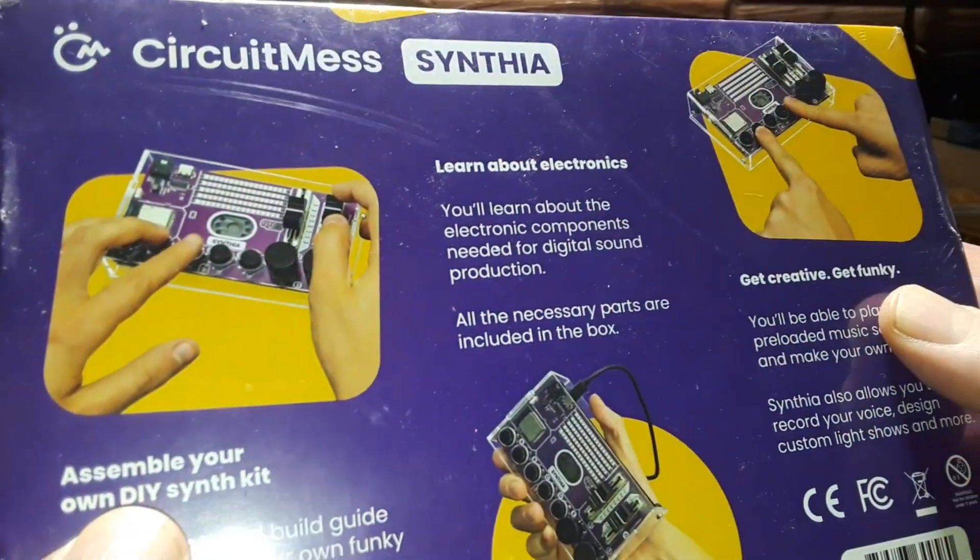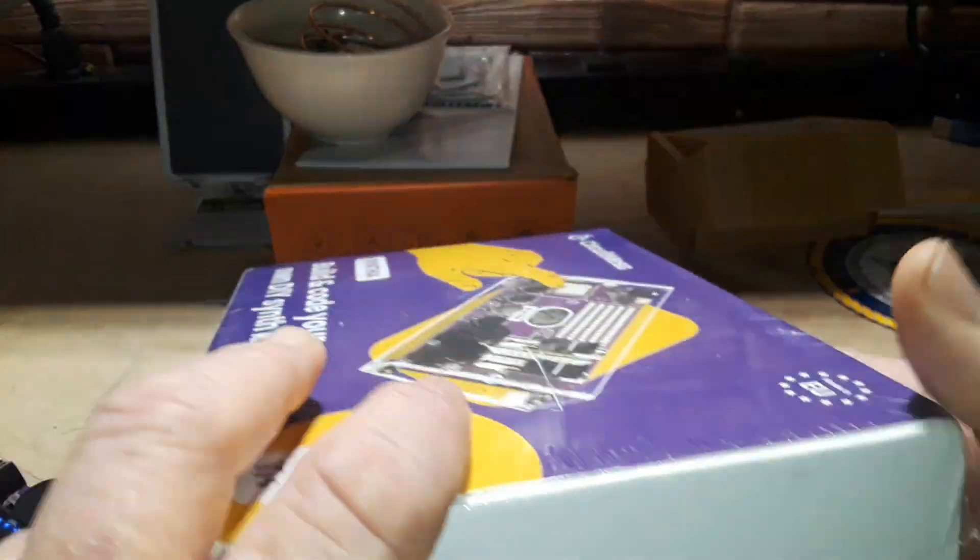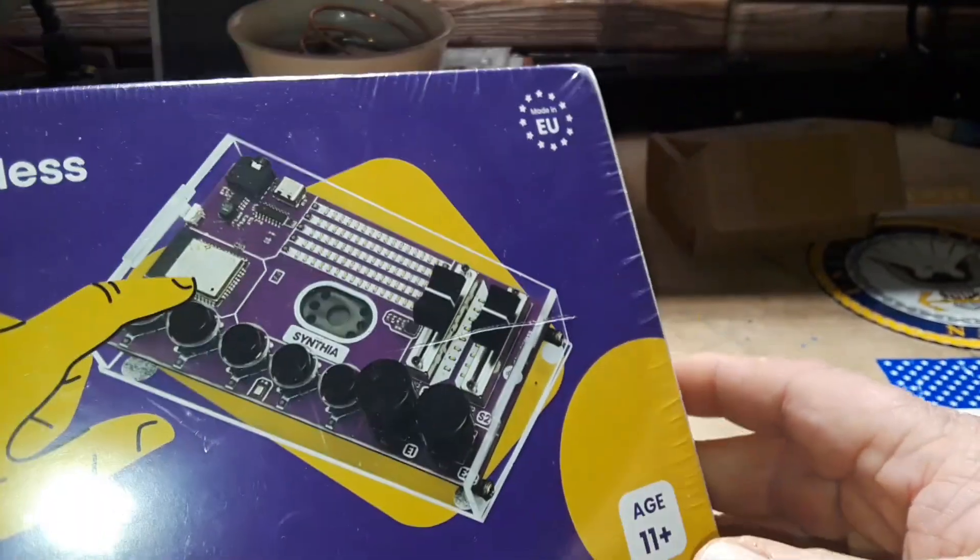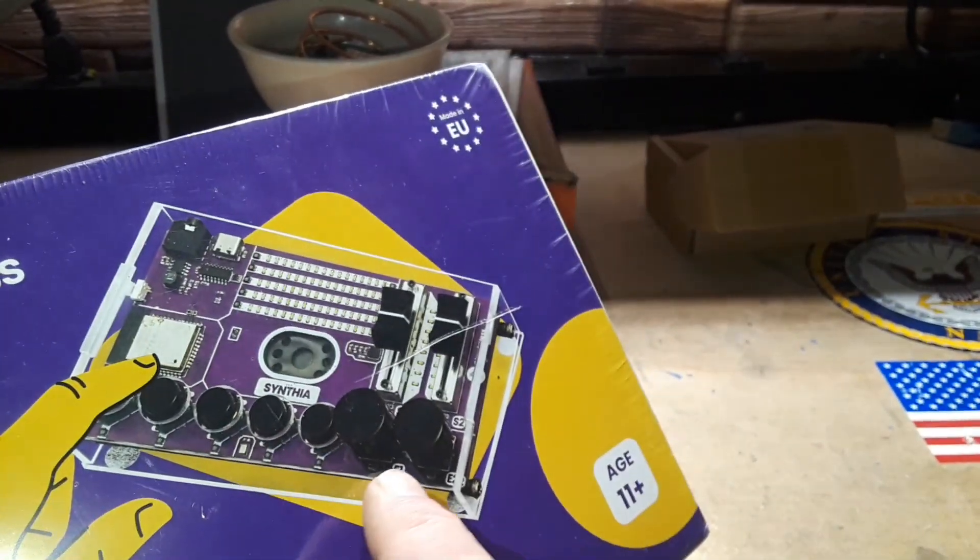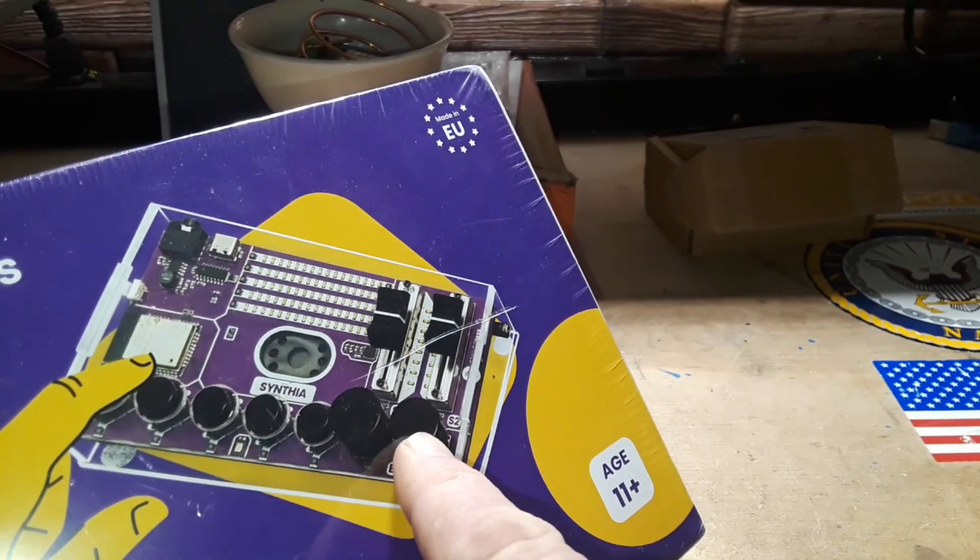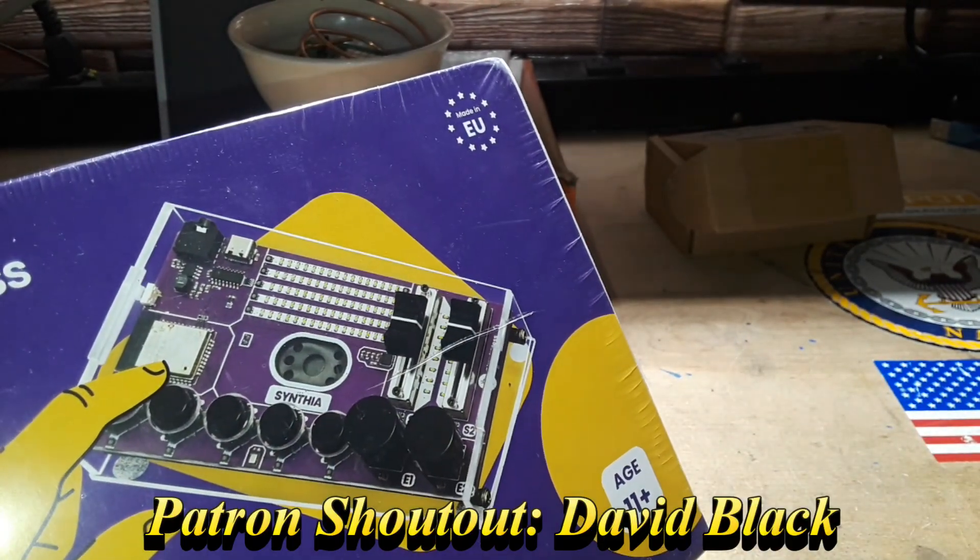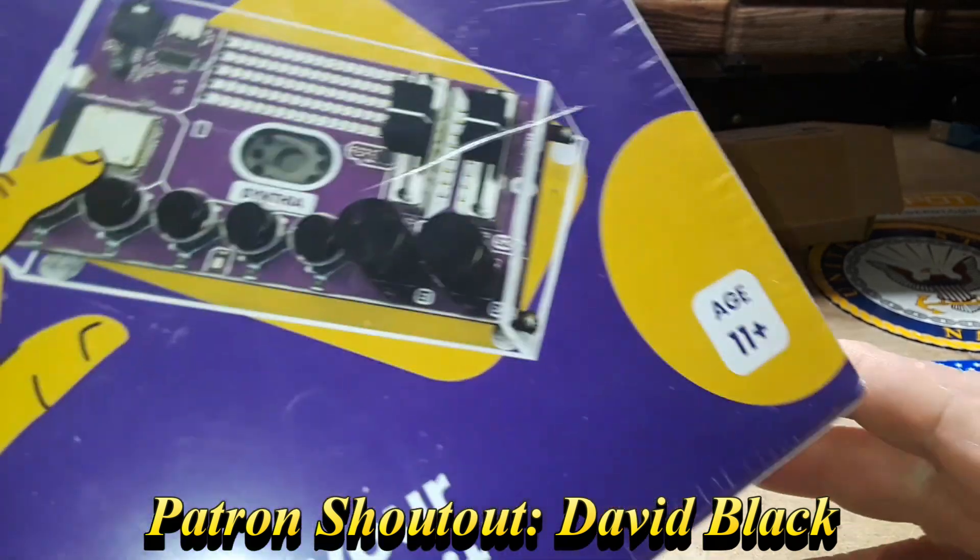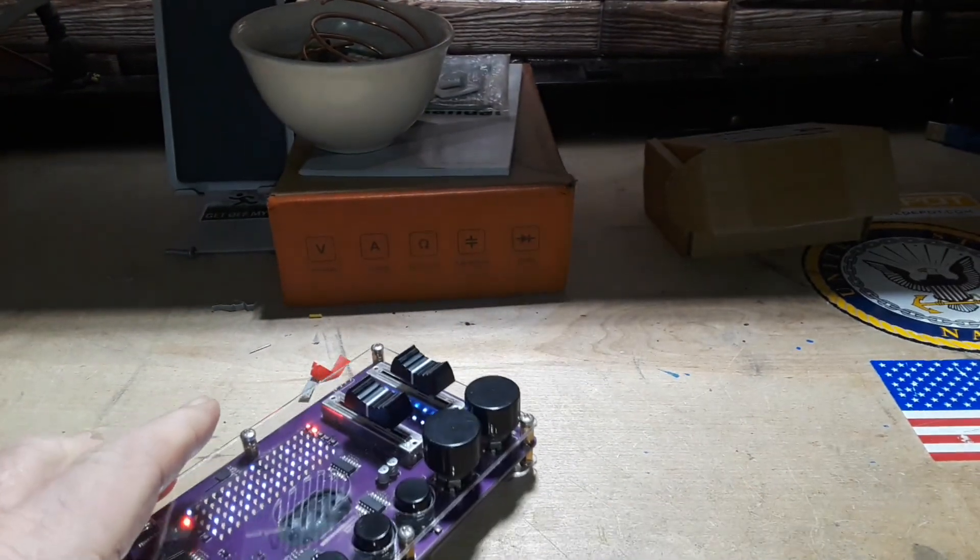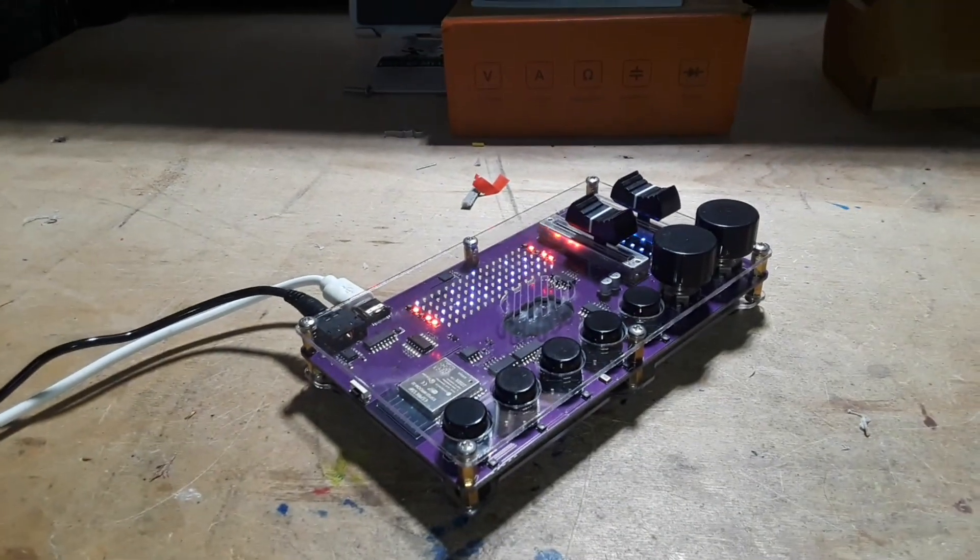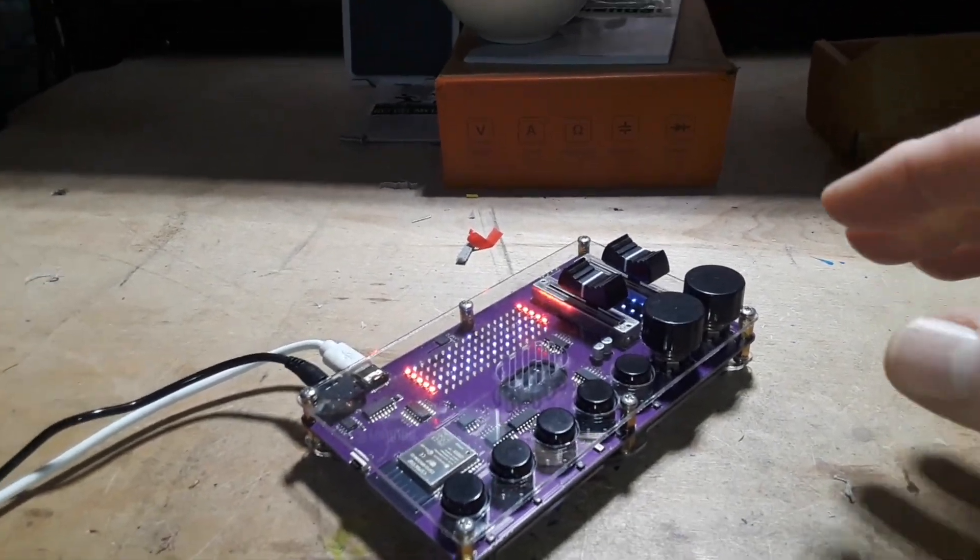I saw this one and it says CircuitMess Synthia: assemble your own synth kit. That looks cool, right? So we got like it looks like a few buttons, some pots or some encoders, some sliders, a lot of LEDs. Cool. Through the magic of editing, they sent me one already built.